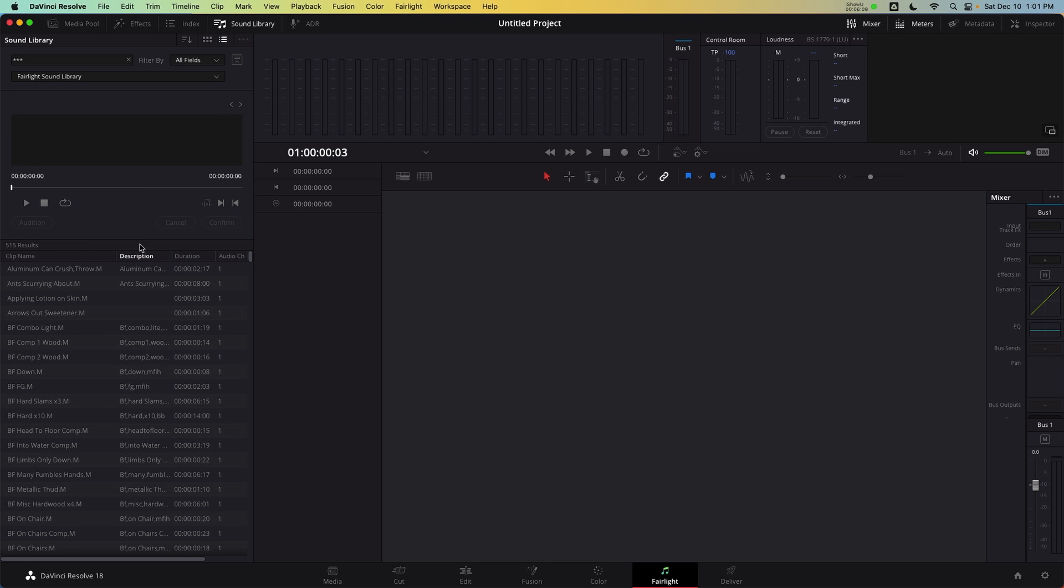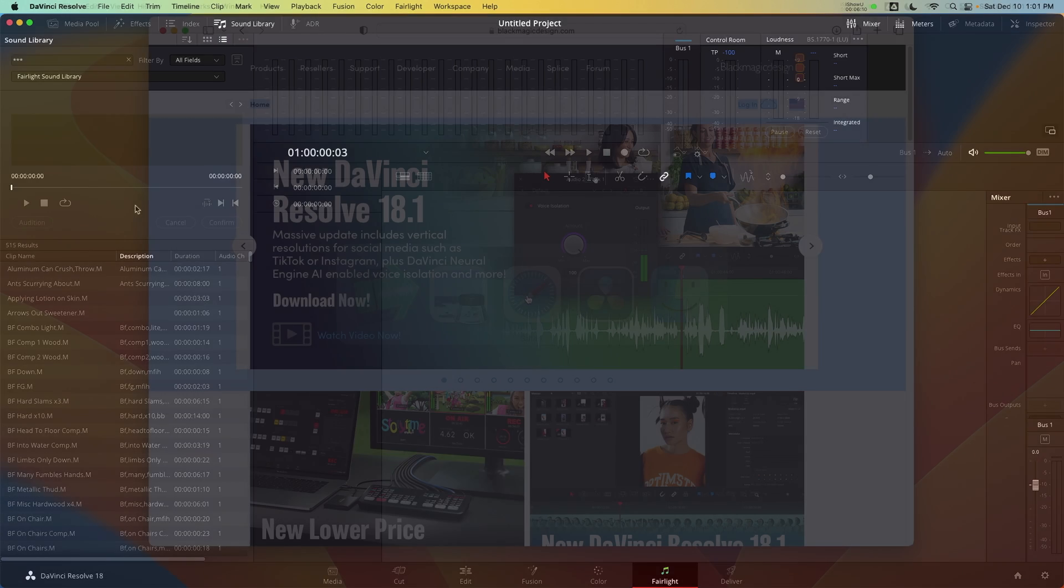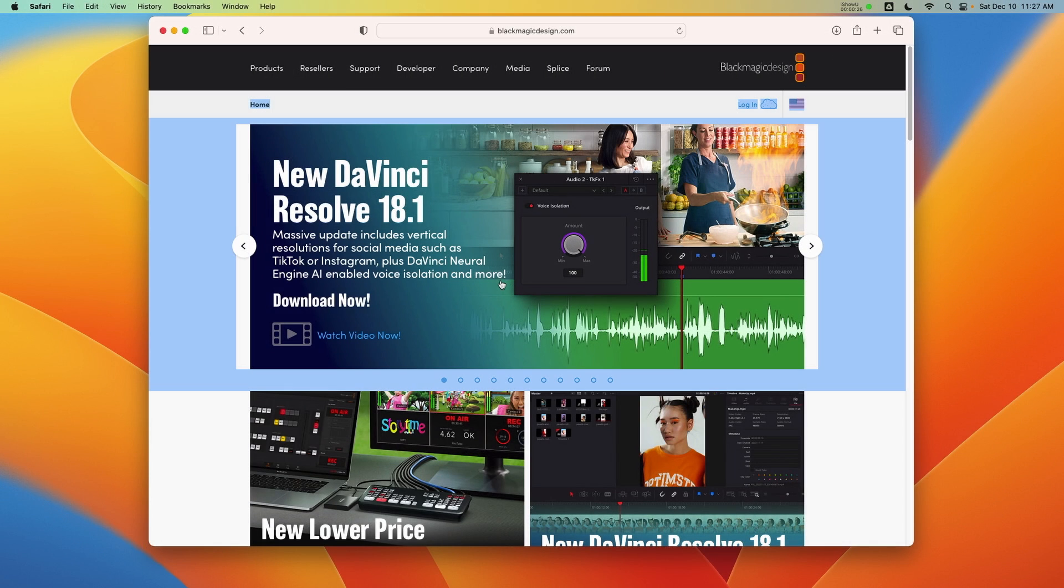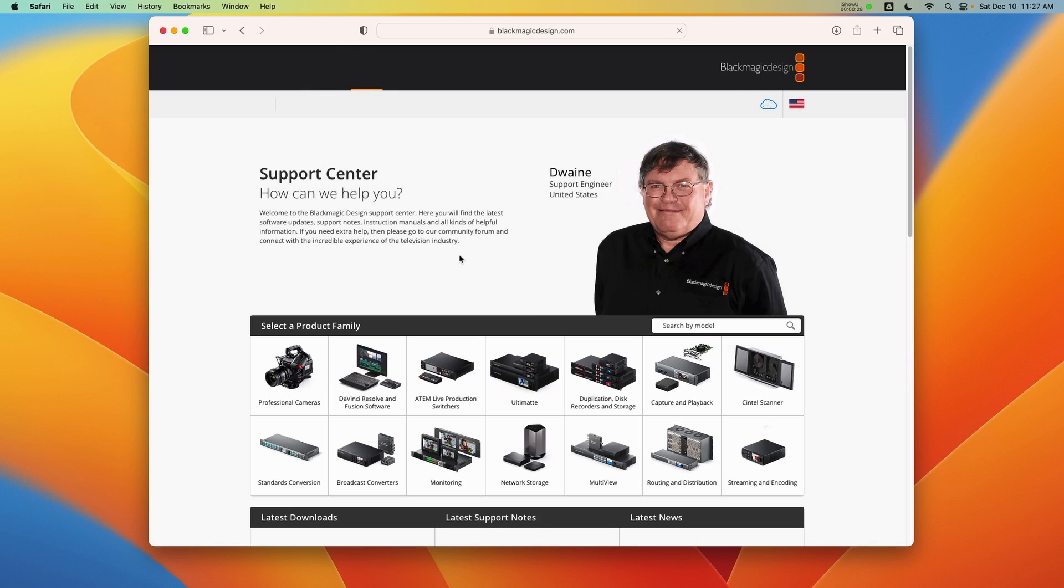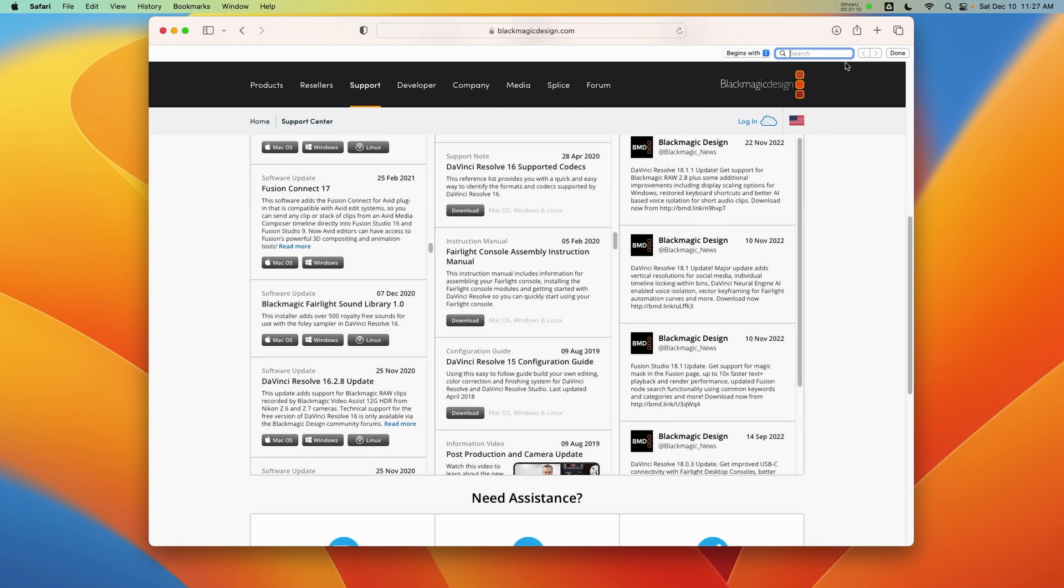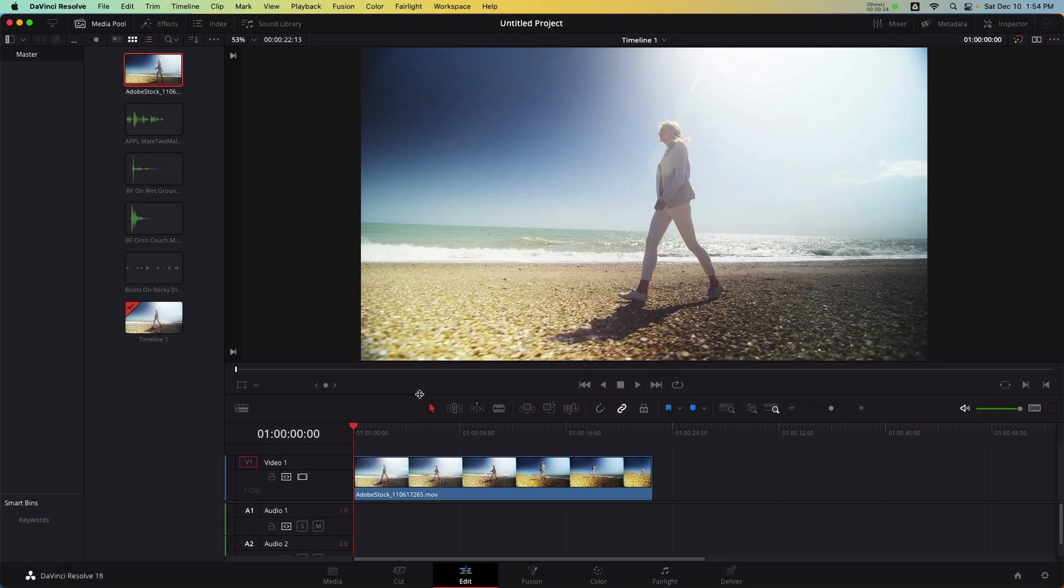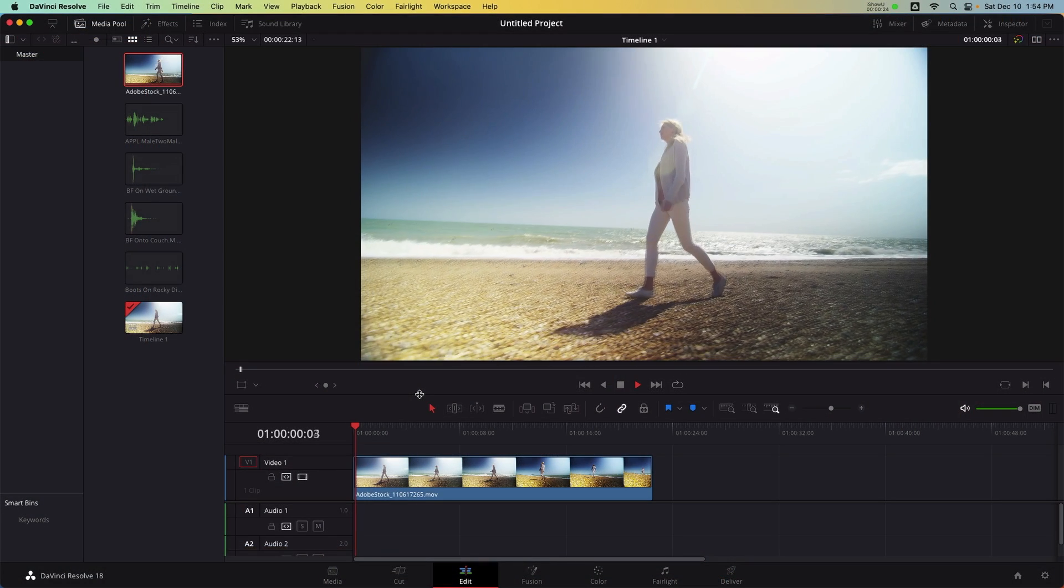I mentioned earlier that my computer has an additional panel called the Fairlight sound library. This is an optional installation from Blackmagic Design that can be found for free on the support page. The Fairlight sound library adds hundreds of free sound effects to the Fairlight page, including samples that can be loaded into the Foley editor.